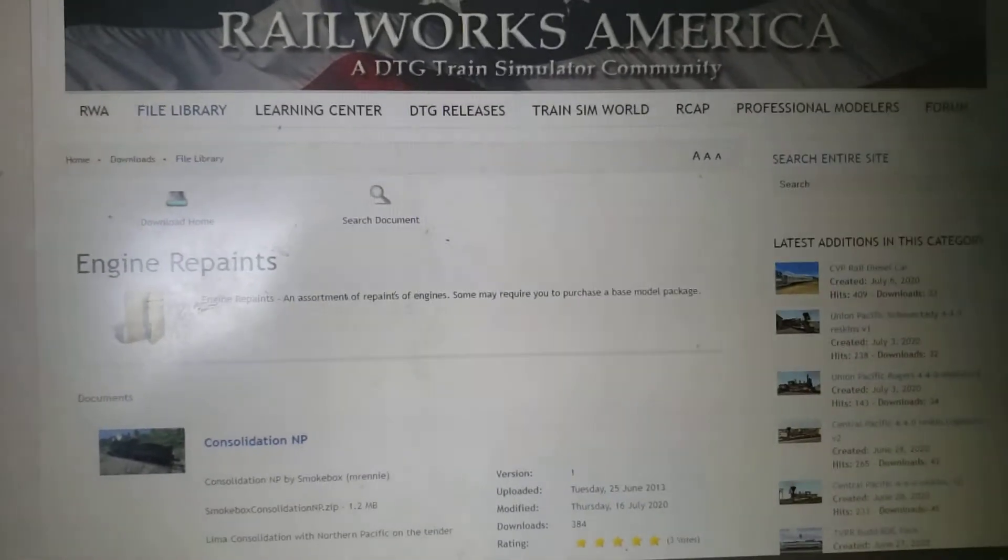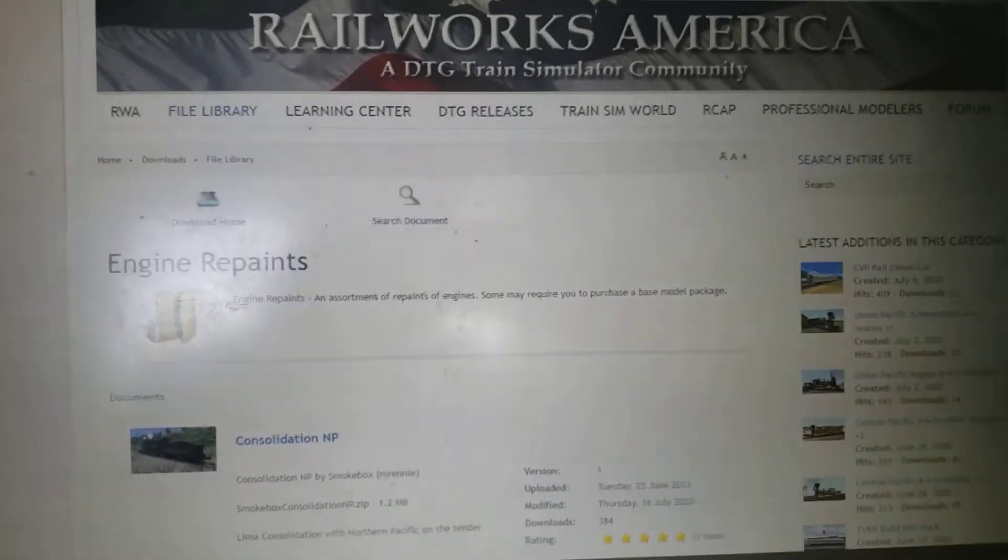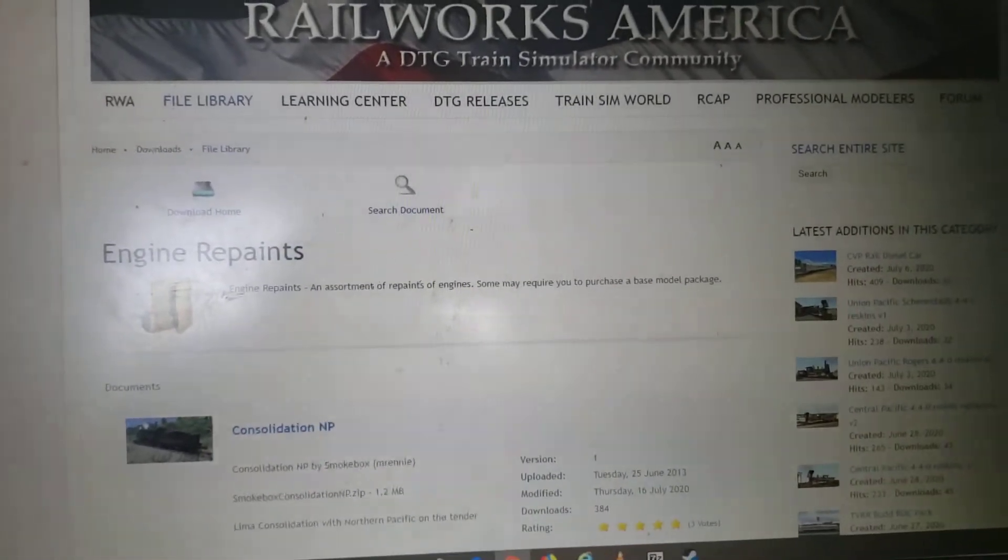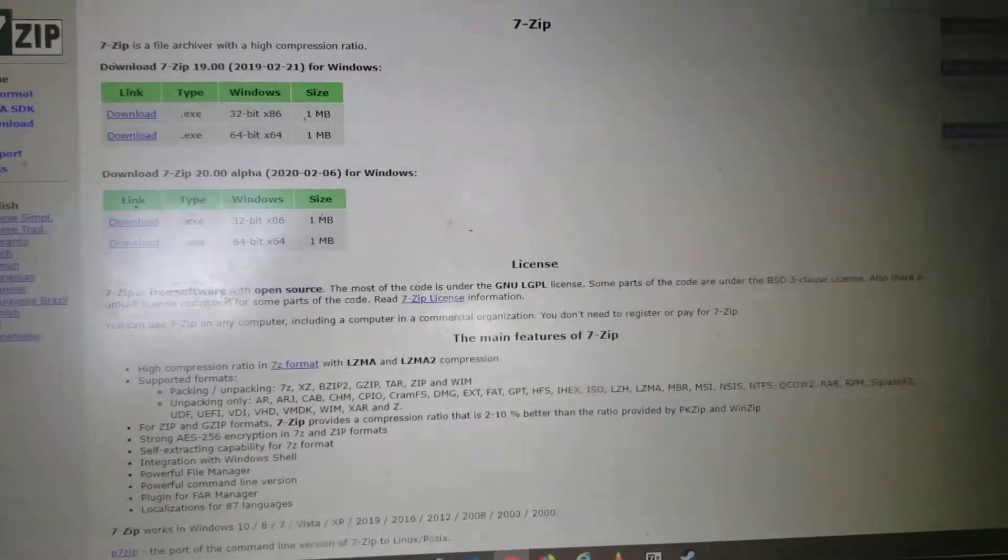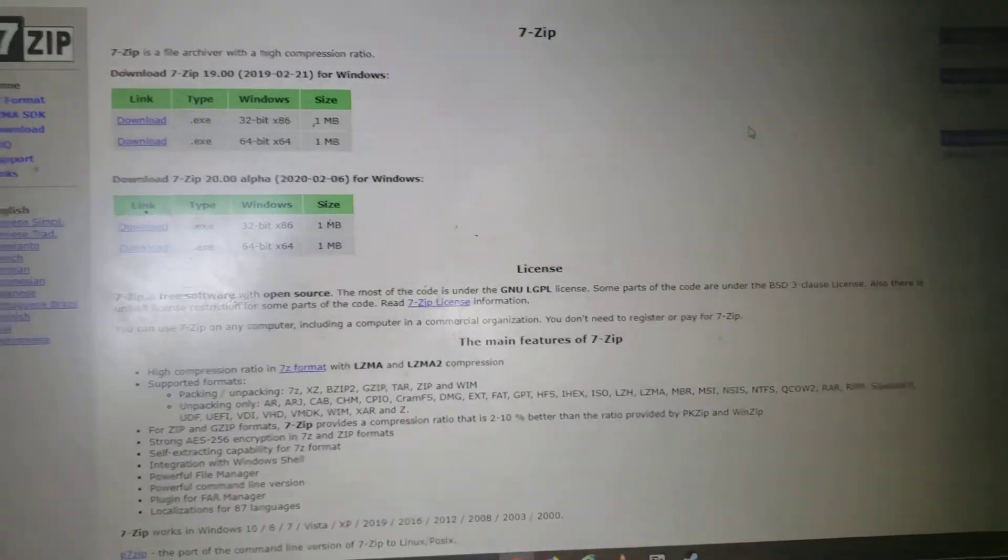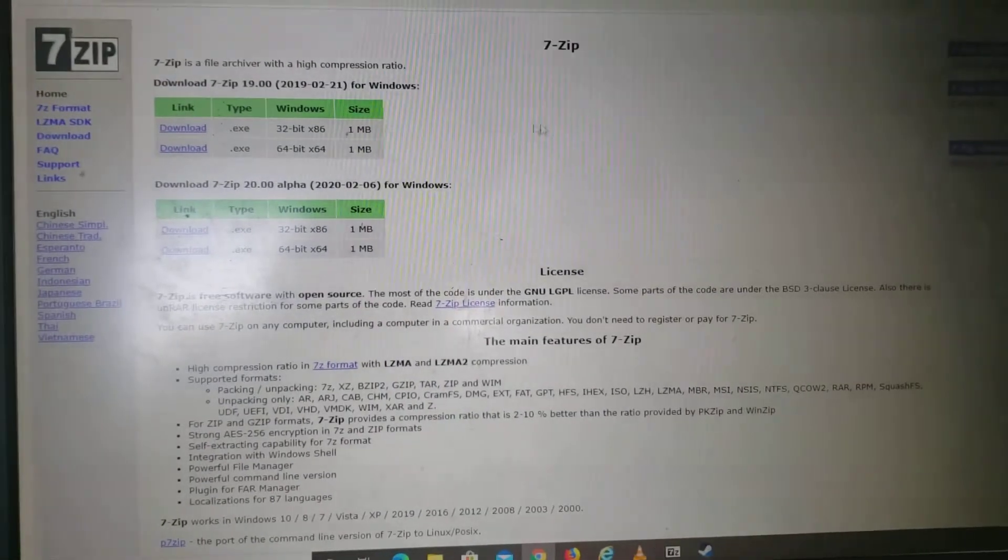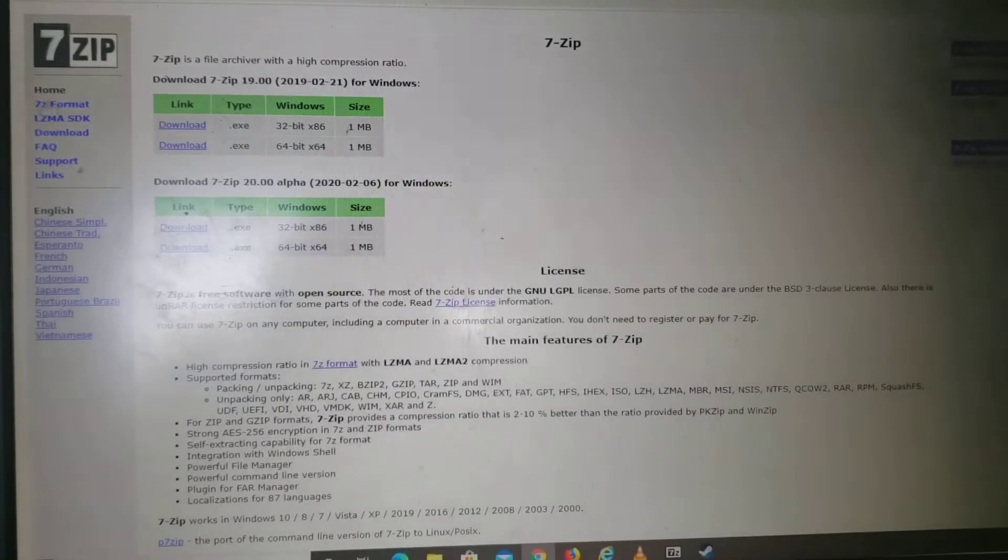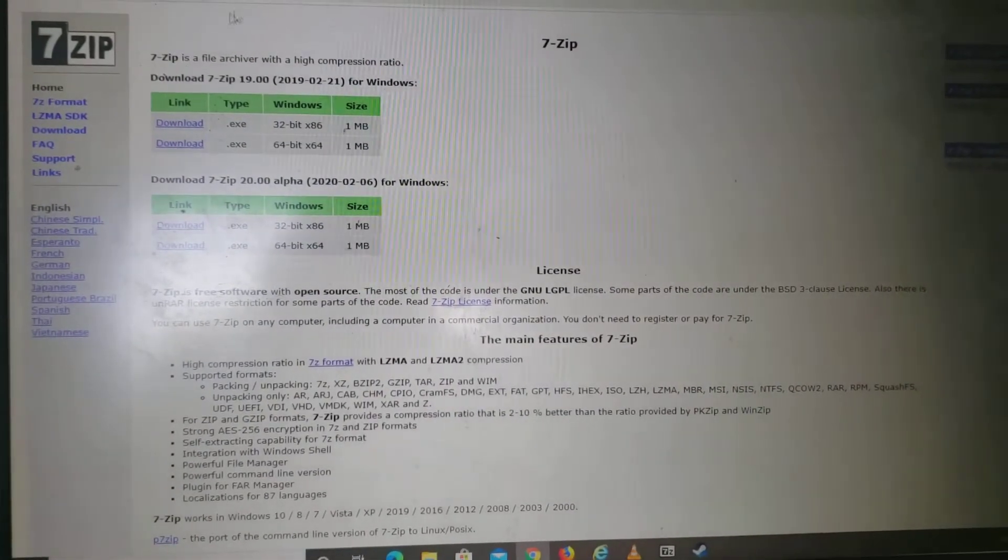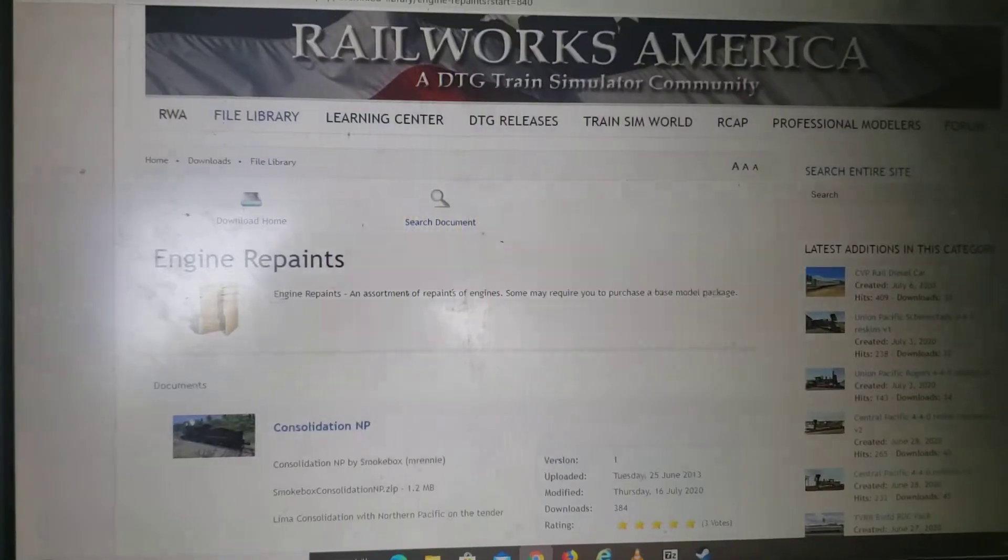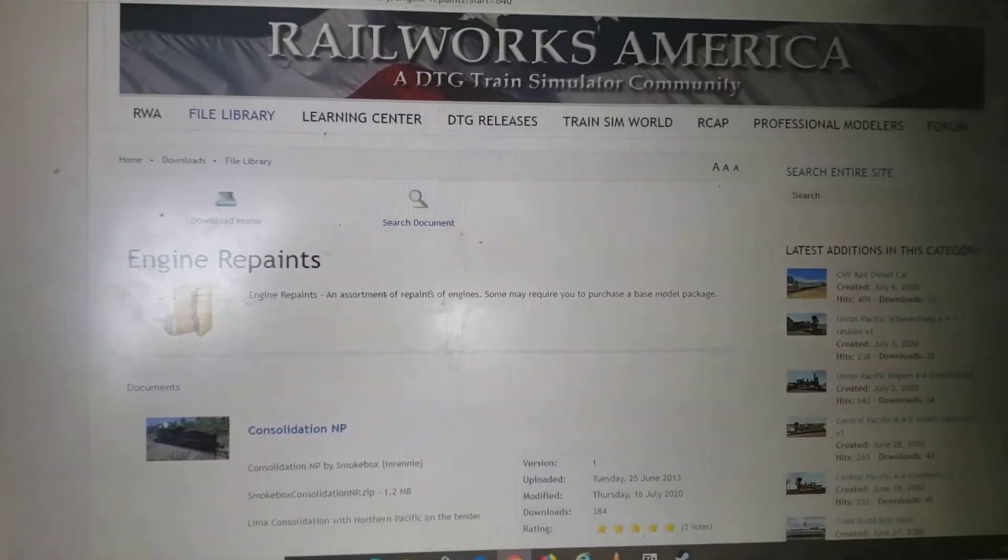Before I begin, the thing you're gonna need when you download these engines is 7-zip here. You're gonna need to download this if you want to download an engine repaint.